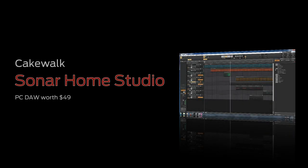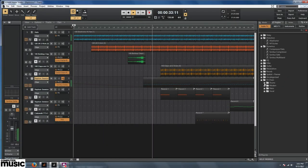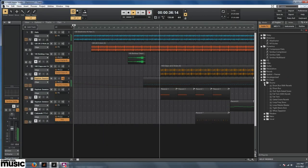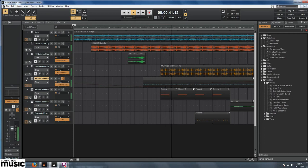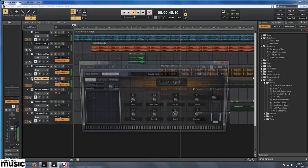For our 250th issue of Computer Music Magazine, we've teamed up with music software giants Cakewalk to bring you an incredible giveaway for PC users: the full version of Sonar Home Studio worth $49.